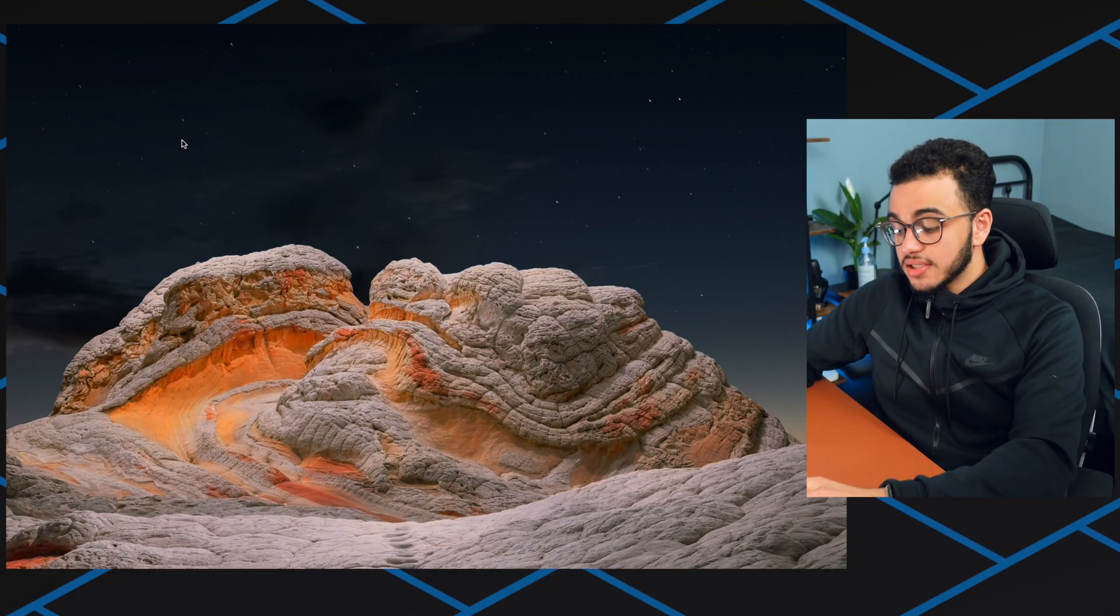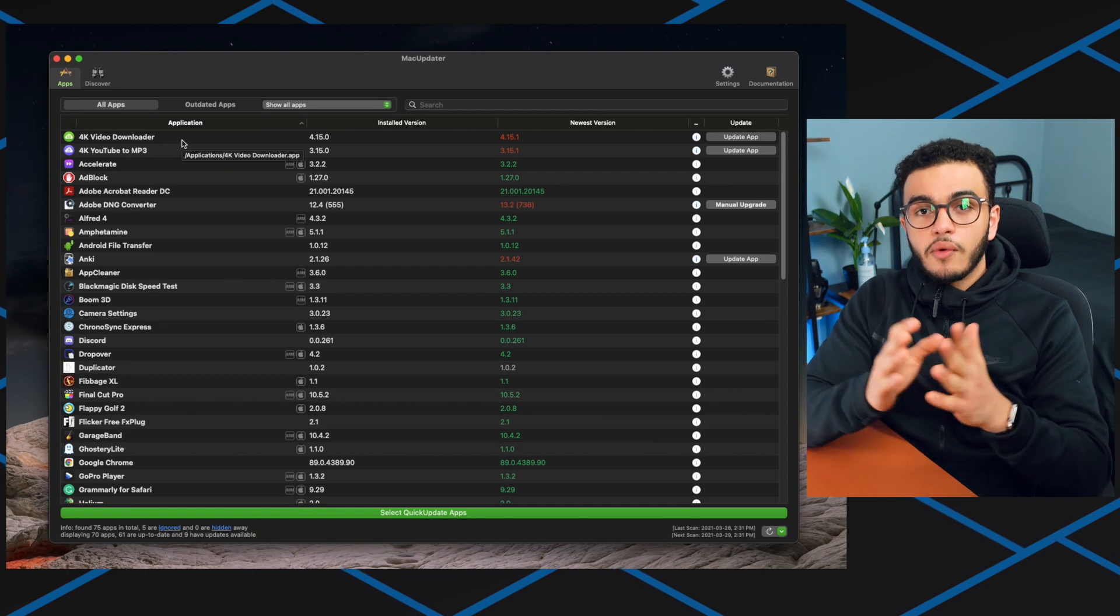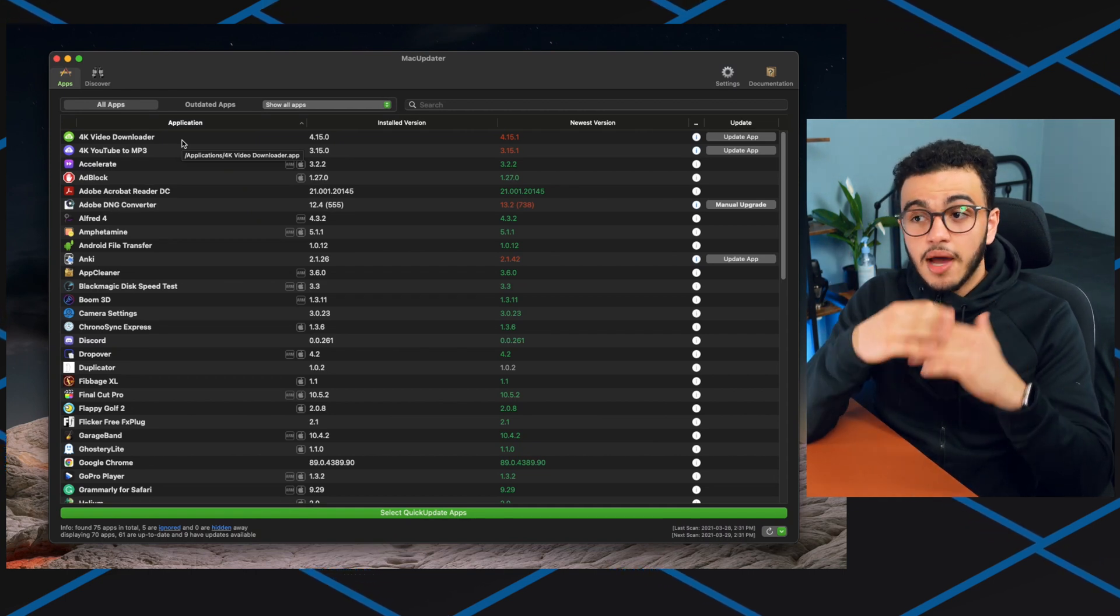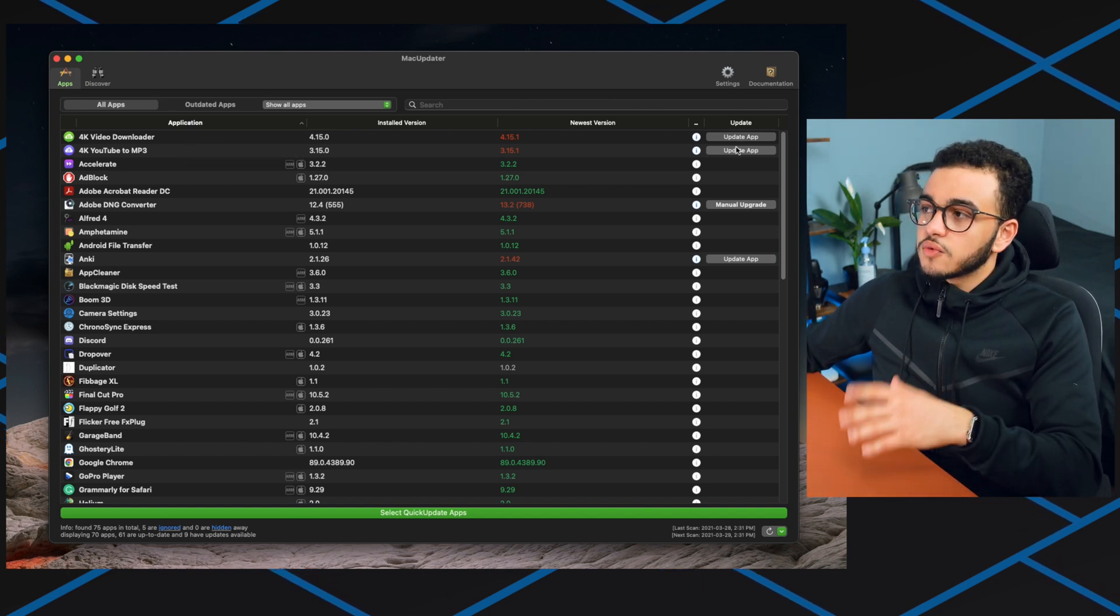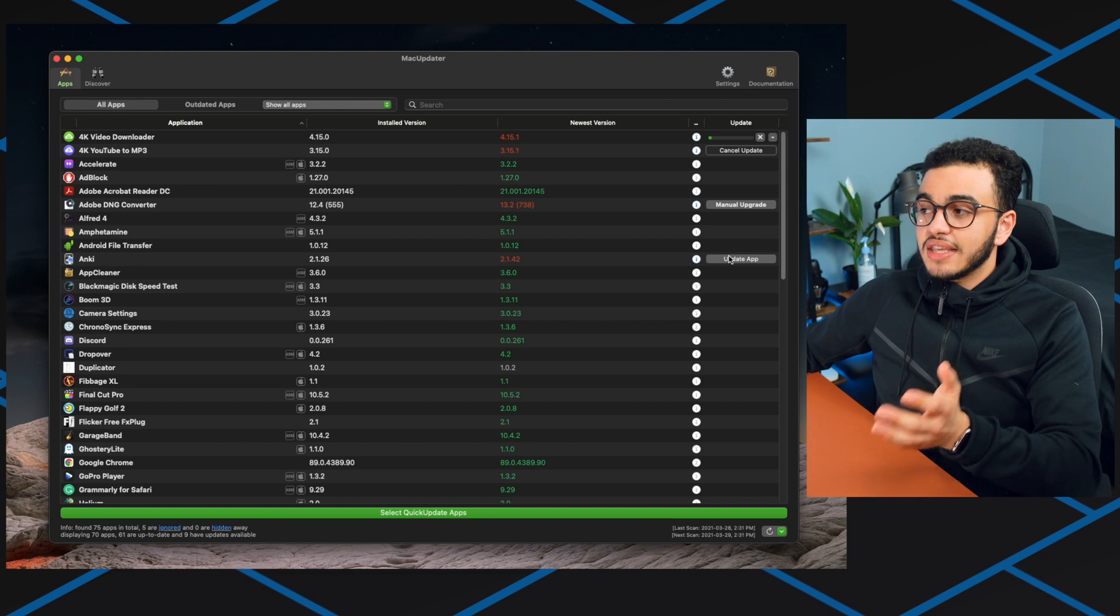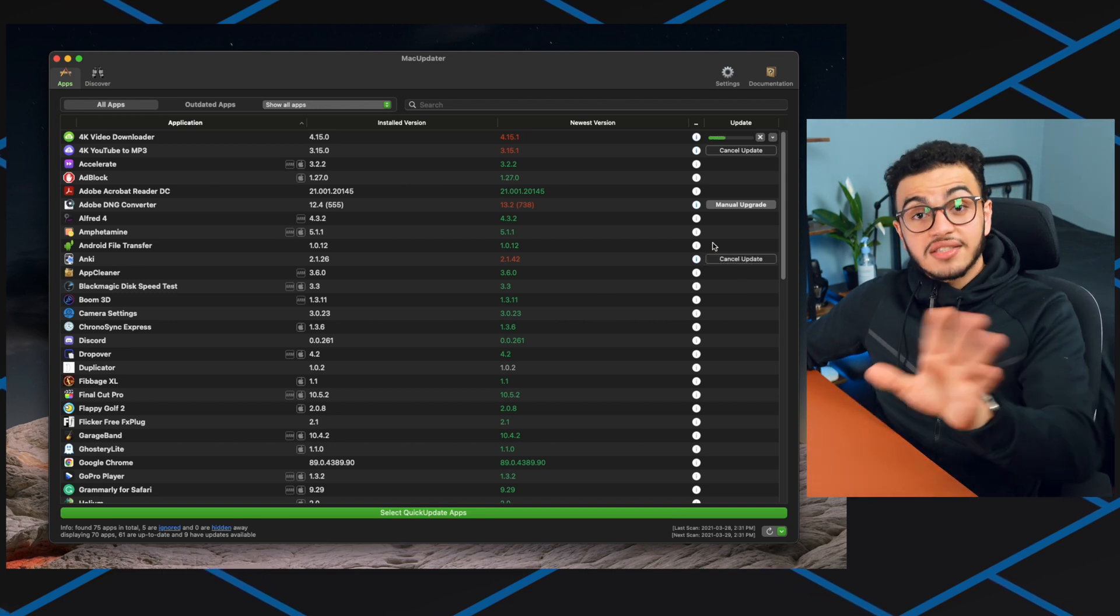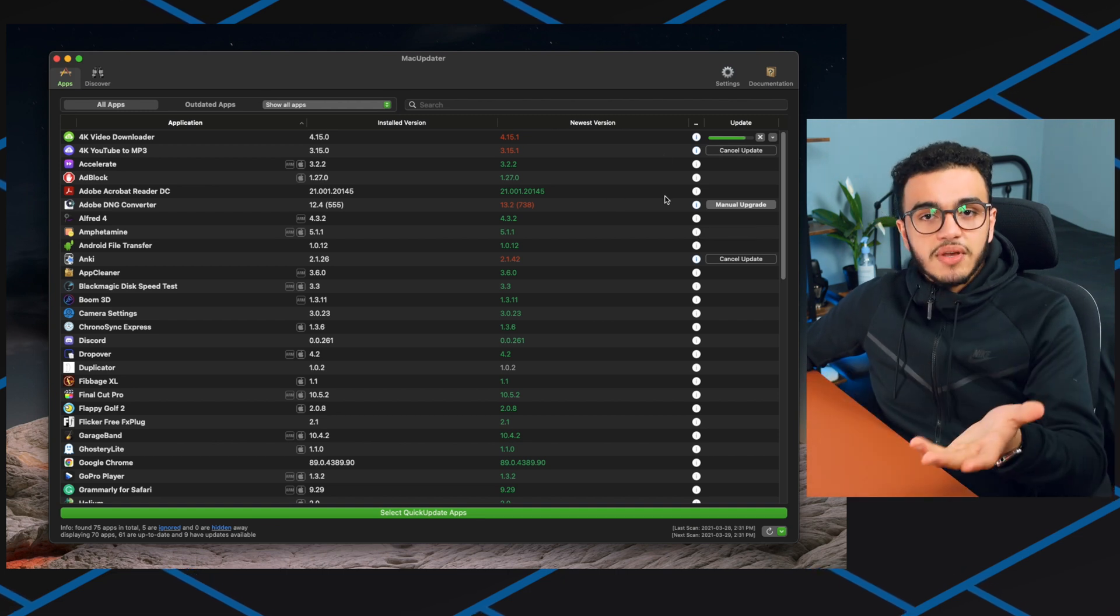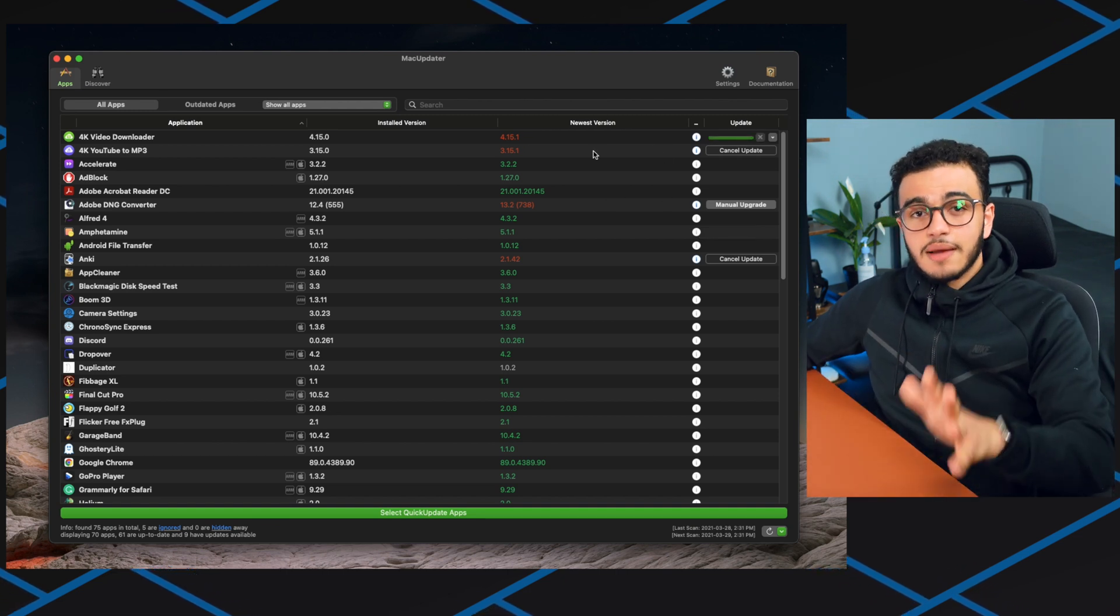The next app is Mac Updater. This is a really cool app because it updates all the apps you already have on your computer without you having to go and find the file online and update it yourself. You can have one app that updates everything for you. You can see I want to update this one, okay it'll update it for me. I don't really need to go online and update the file, it does it all for me.